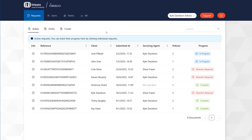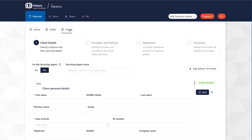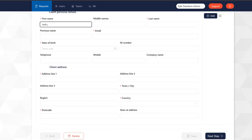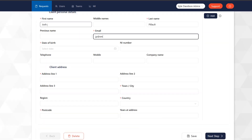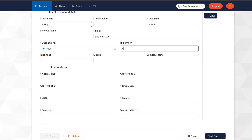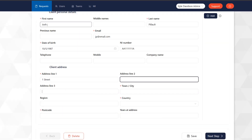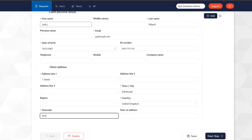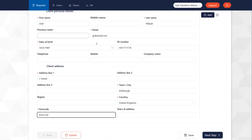To start the ULOA submission, click the Create tab. Confirm whether the person submitting is a servicing agent and then enter the client's details. Once complete, click Next Step.